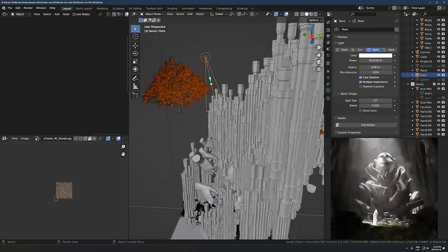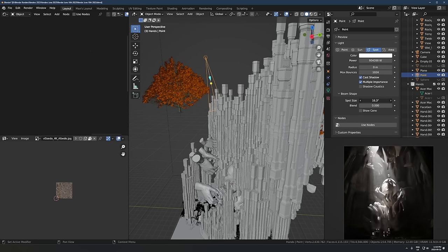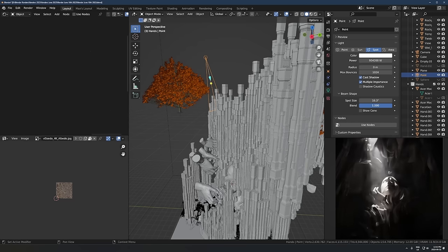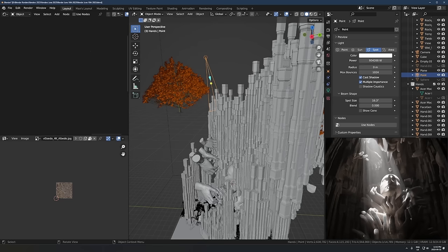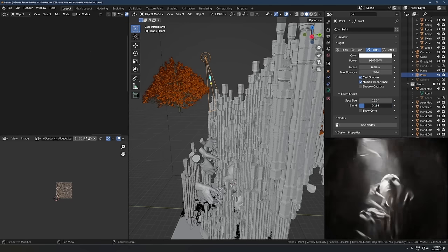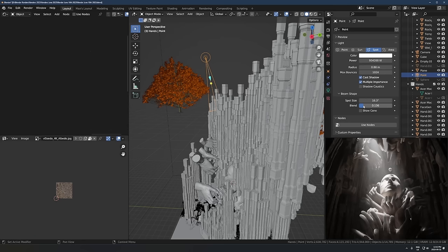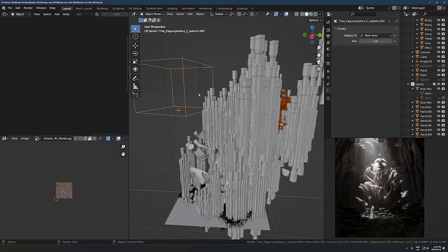Another thing I like to do with spotlights is turn up the blend. By default you get this very defined cone shape — if the radius is small and blend is small you get a very hard spotlight shape. When people try to replicate this, one mistake is having this very obvious beam of light. I like to avoid that because it just looks too much like a concert stage spotlight. The blend is basically the gradient falloff from the brightest point to the darkest point of the light.